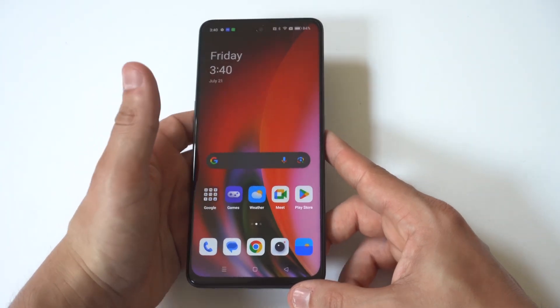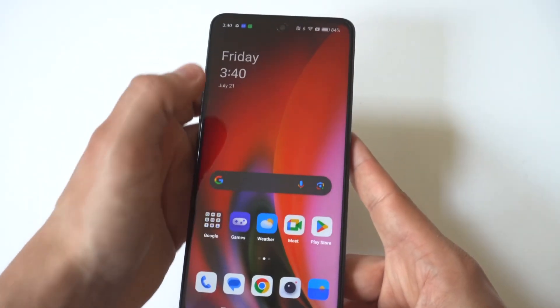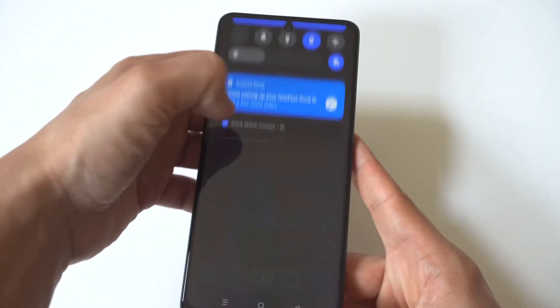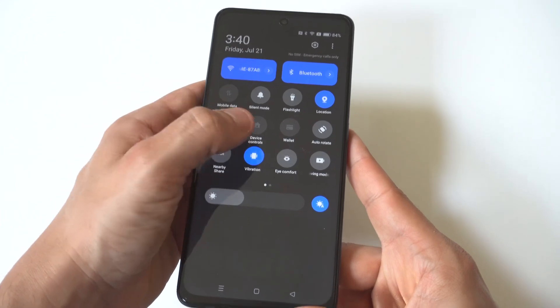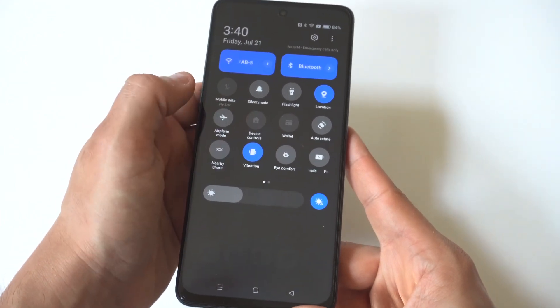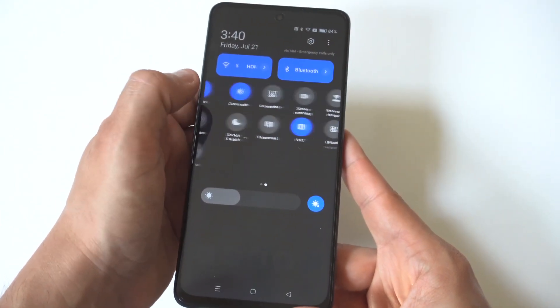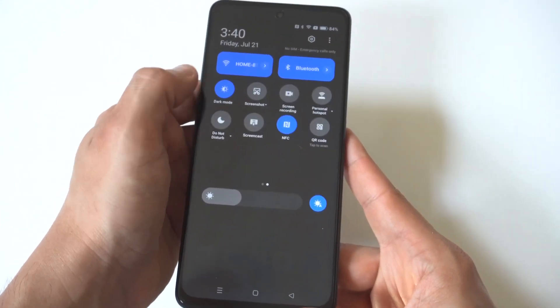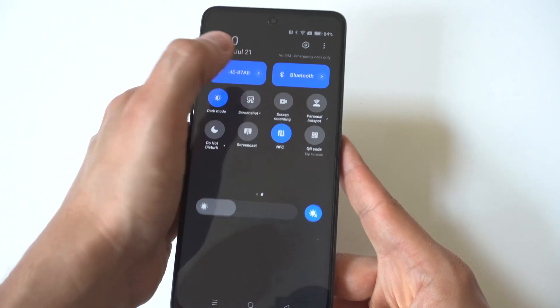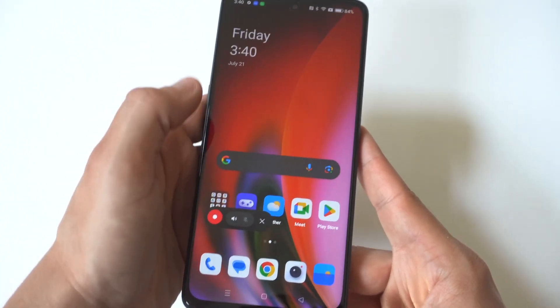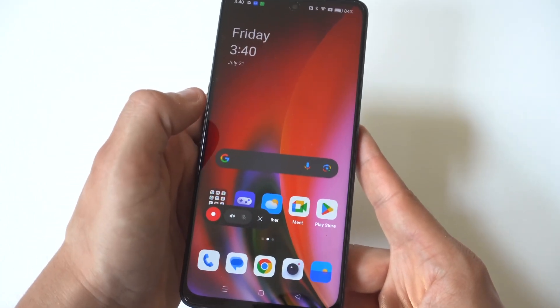All you have to do is go to the top of your quick setting buttons and scroll down. When you do this, you're just going to want to scroll over to the right and you're going to see the screen recording option right next to screenshot.